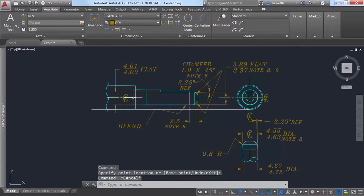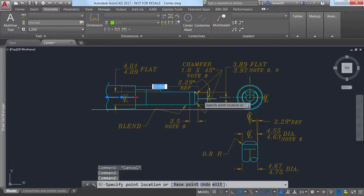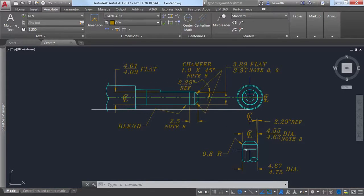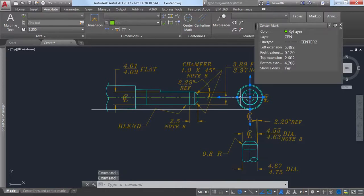You can also use the Properties or Quick Properties palettes to view and edit center line and center mark properties.